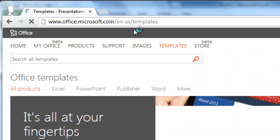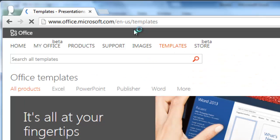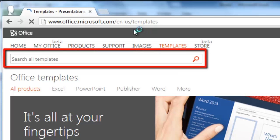In the webpage that opens, you will notice a search box at the top with the text Search All Templates.